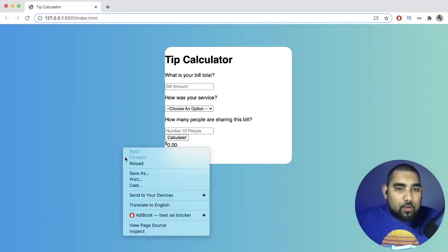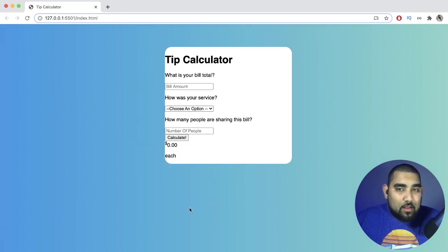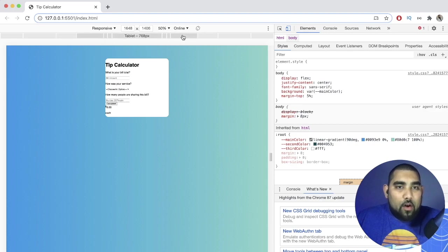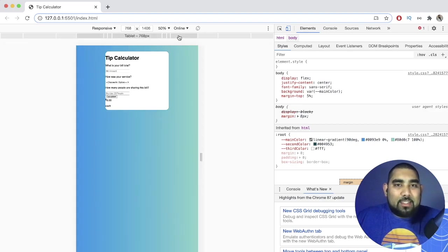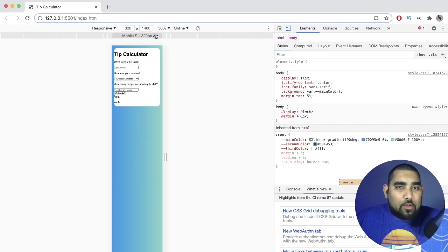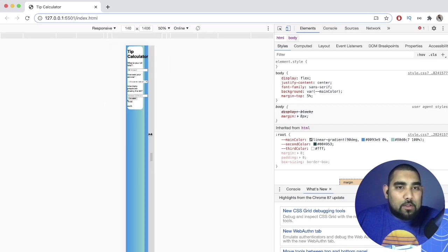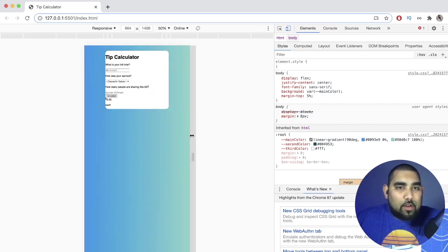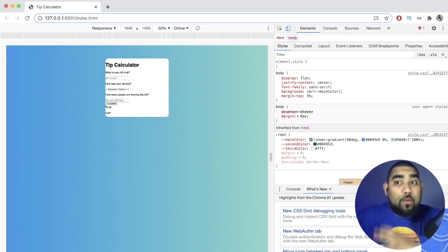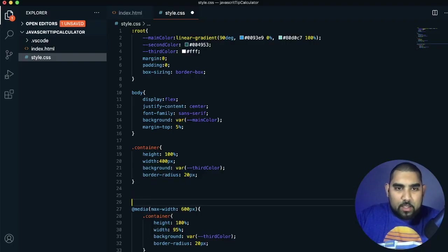You can right-click and inspect to check responsiveness across device sizes. At 768px it's still bigger than our media query, but at 425px (large mobile) it's responsive and stretches. Once it gets past that point, it keeps the fixed size. We've got this fully responsive. Media queries are kept at the end of the stylesheet.